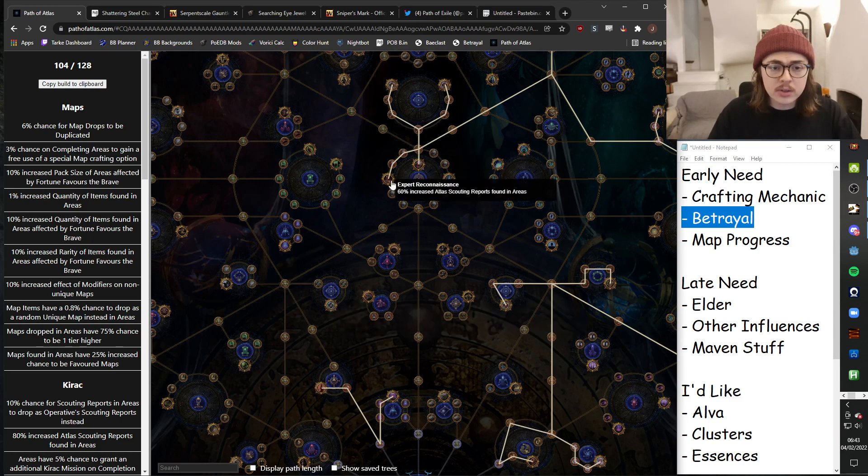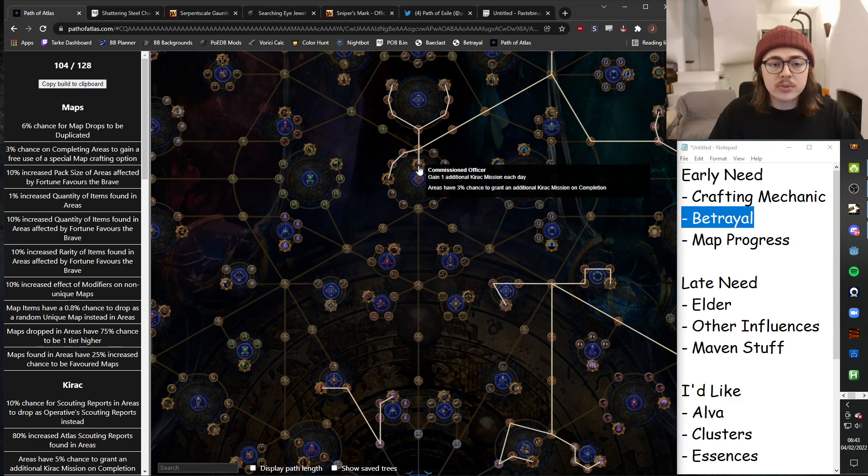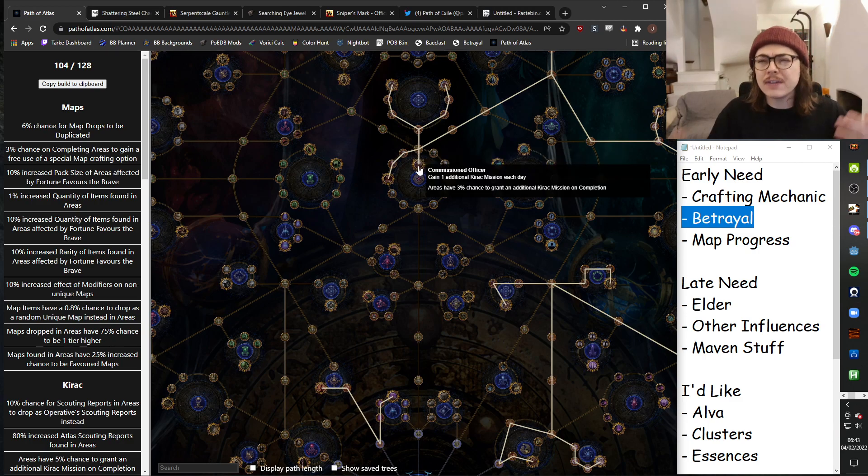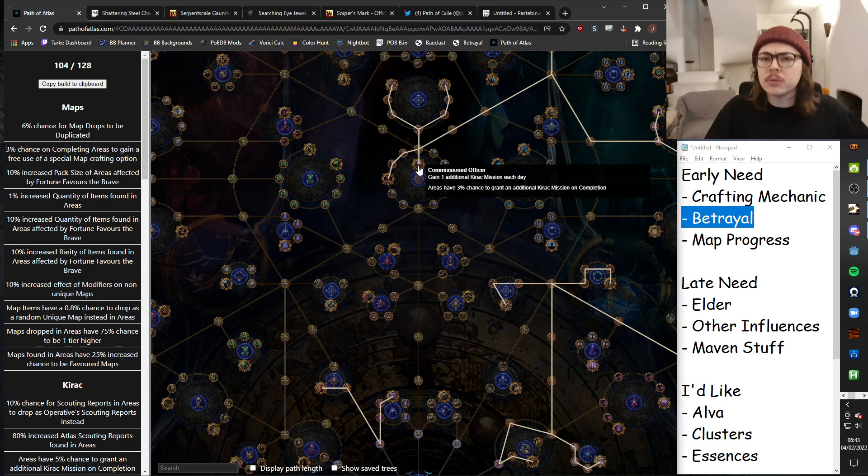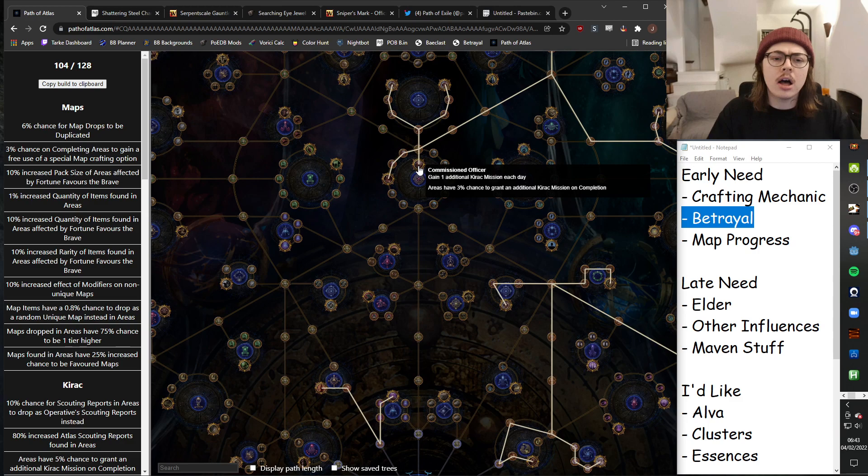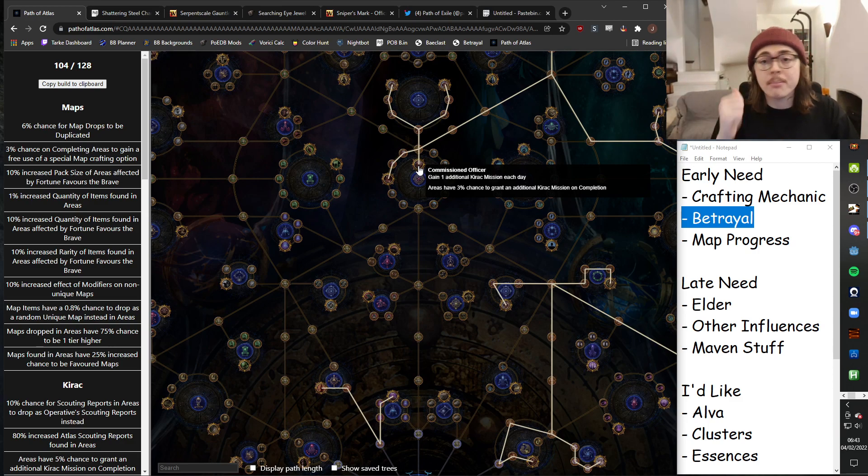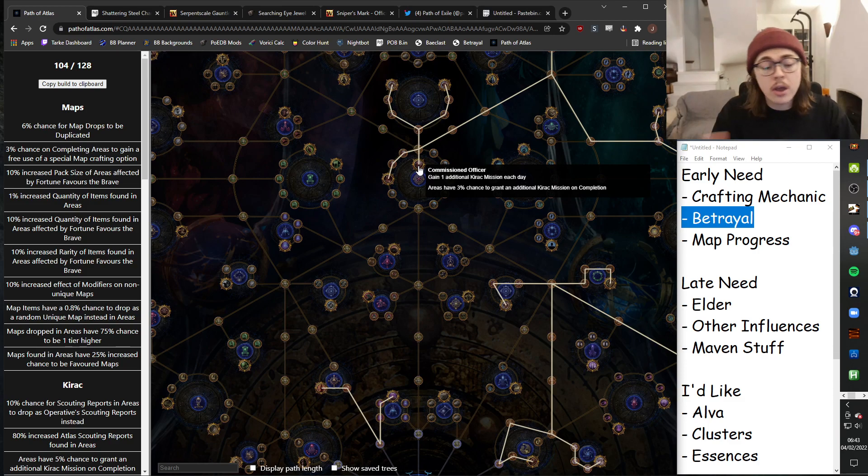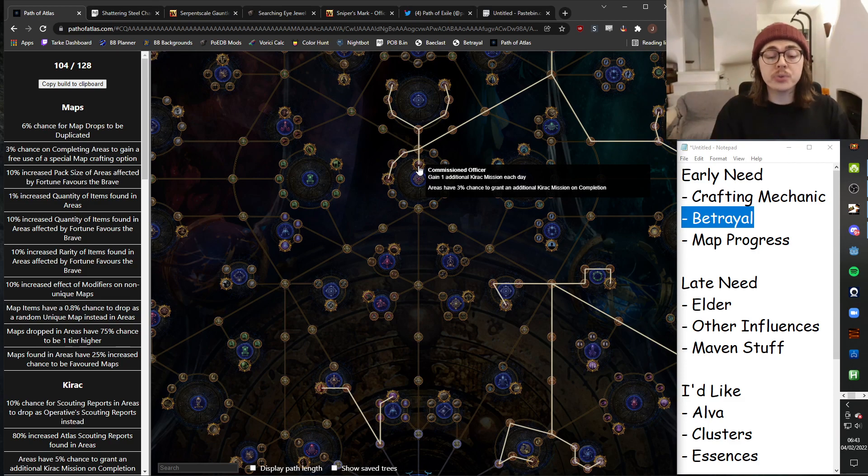These Kirak nodes. So scouting reports and the additional Kirak mission each day. Basically, think of it like the Zana stuff, but think of it like a much more valuable Zana. You'll be picking more high value maps. I'll be able to use it to target unique maps to get passive points, to target maps that I'm missing to get points. Rerolling his inventory to buy maps to get points.